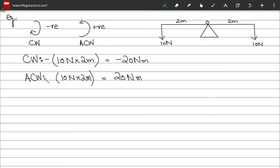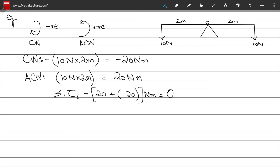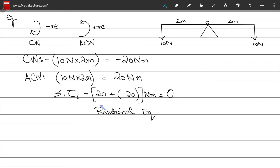Computing the sum of all external torques: +20 N·m from the anti-clockwise torque and −20 N·m from the clockwise torque. The sum equals zero, and hence the system is in a state of rotational equilibrium.